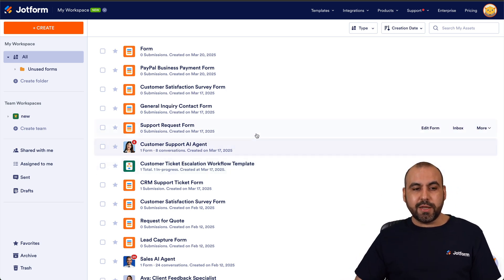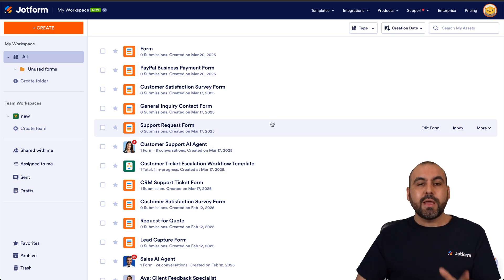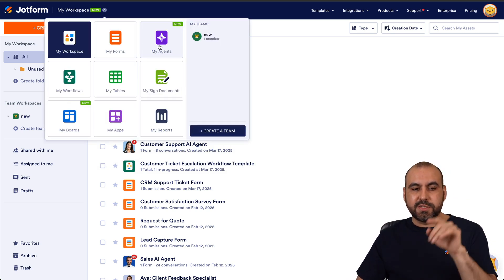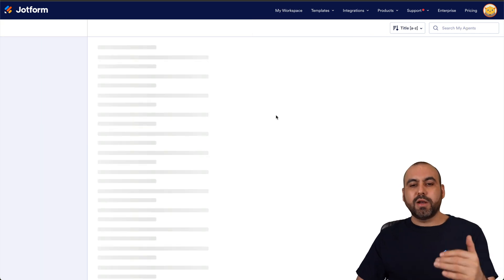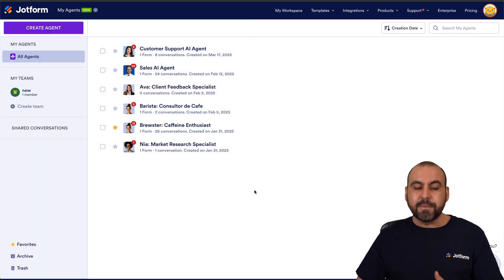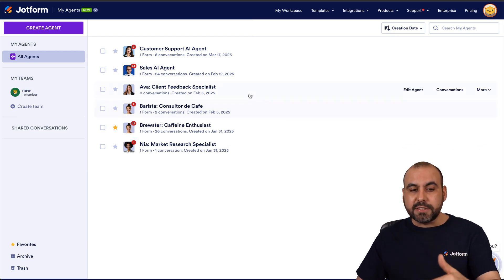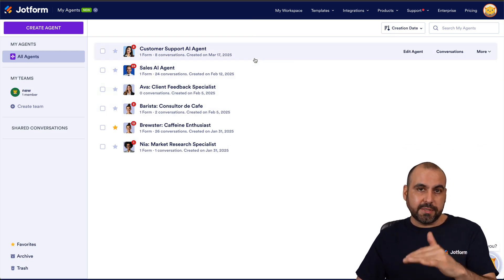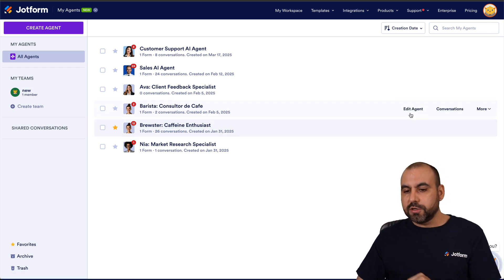Currently we are located in the main workspace of JobForm and we're going to go into the AI agent section — My Agent — and we'll find a list of all the agents available right here. You can go ahead and select any of the agents to enable the SMS feature.